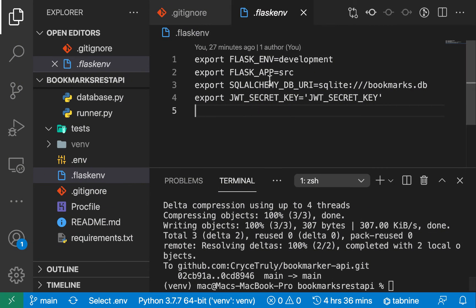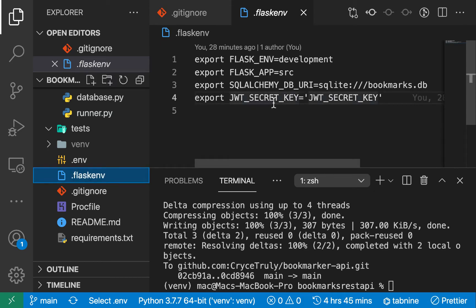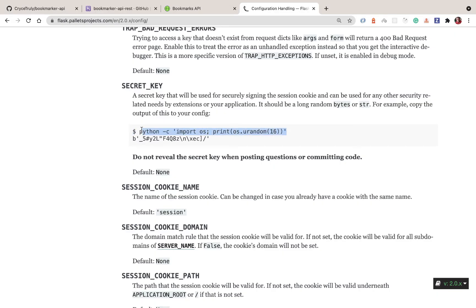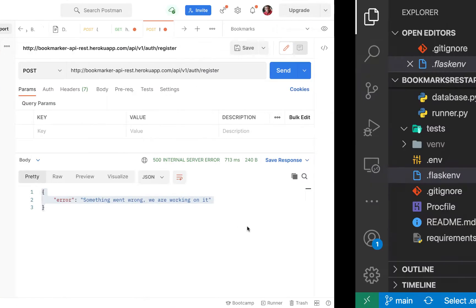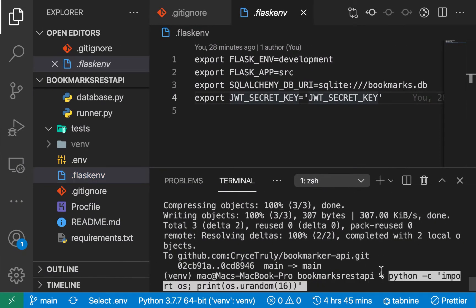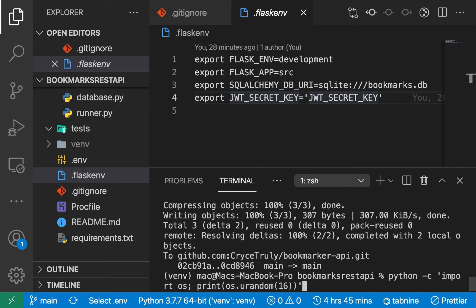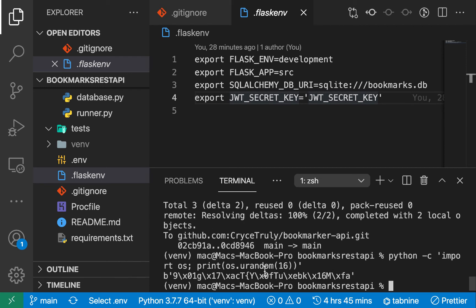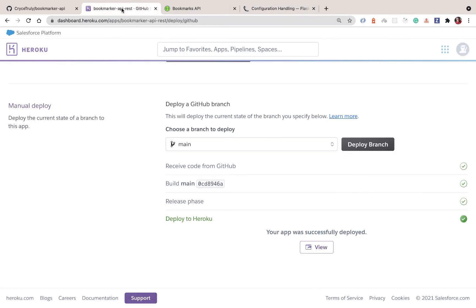What we need to do is set up our environment variables. The way Heroku does it is that for the things we define in the Flask env, it looks for them in Heroku's environment. To set the secret key we need something really secret. I'm going to use the utility provided on the Flask website — it imports OS and generates a random 16-byte string we can use.